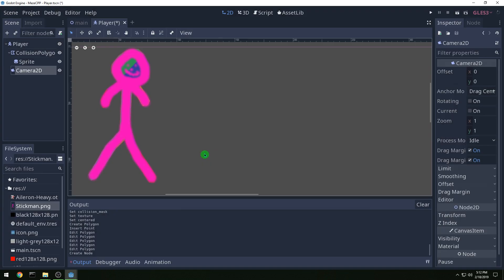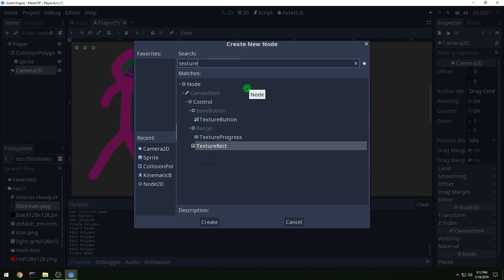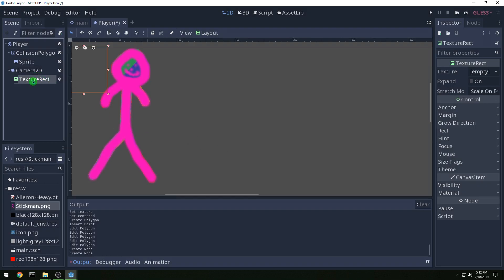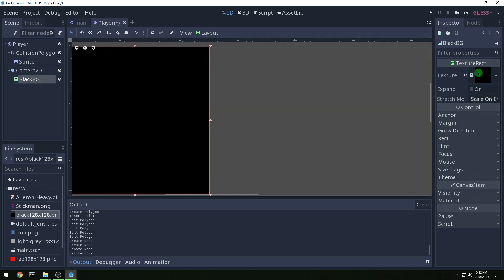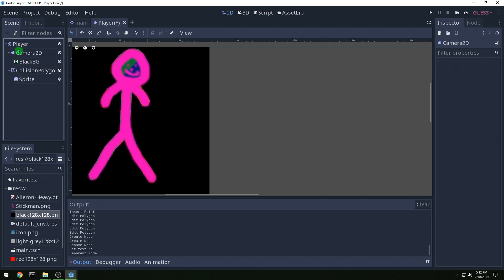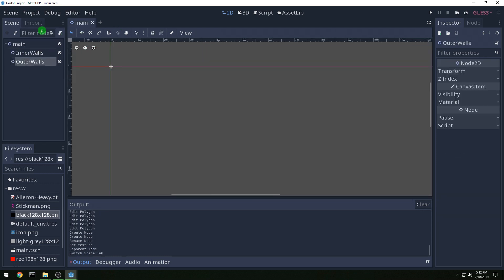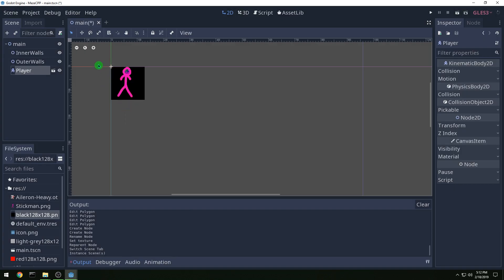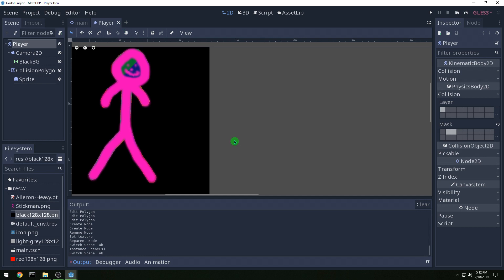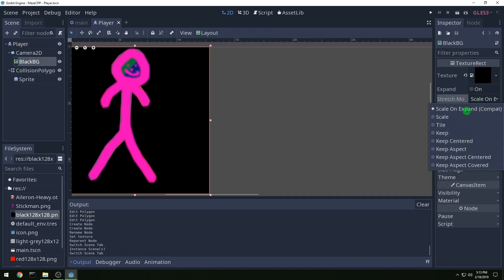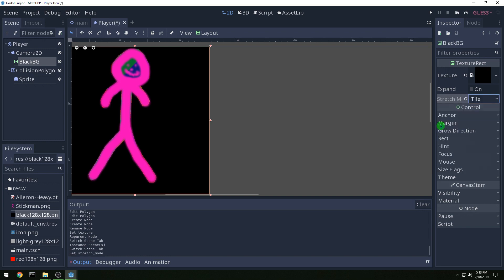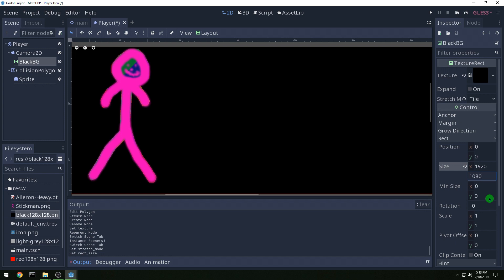And then we also want a camera and we want a background. So a texture rect, we're going to do this as a black background. On the camera, this is not the way you'd normally do it but the background will follow around the camera. And then you want to reposition the camera above the player so that in the hierarchy so that it'll show up behind him. And then we want to tile the background and let's make it 1920x1080.